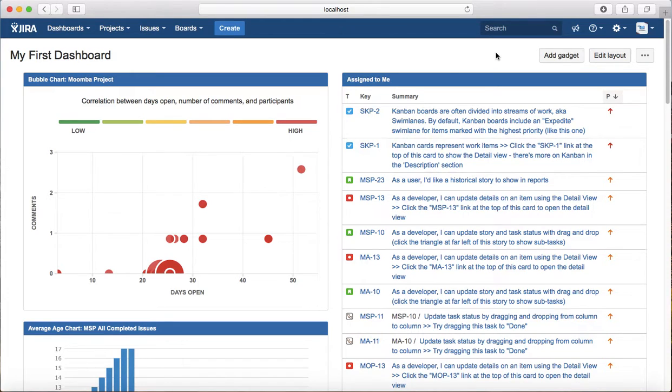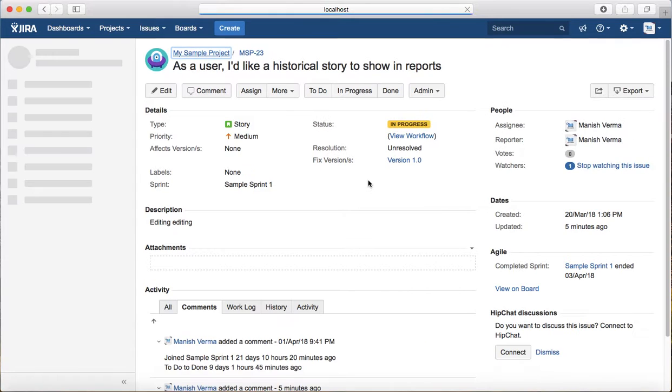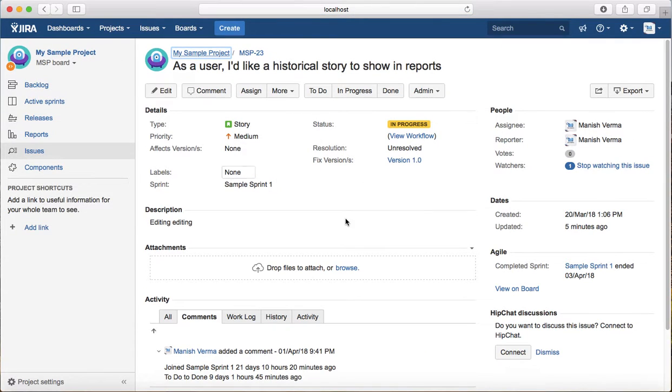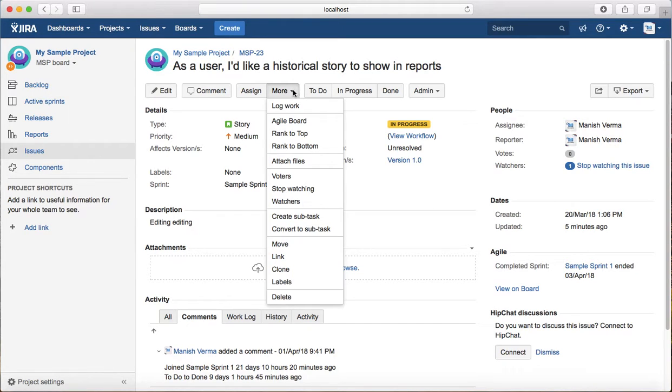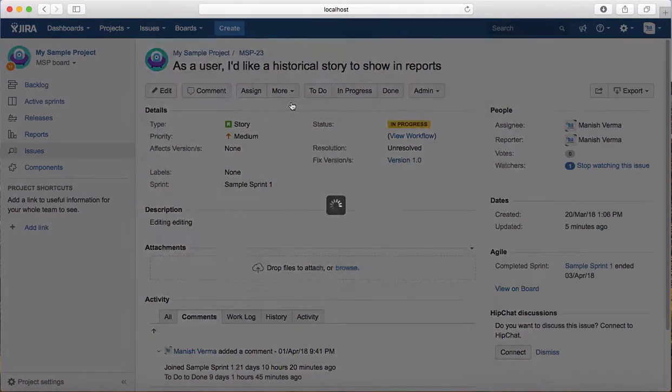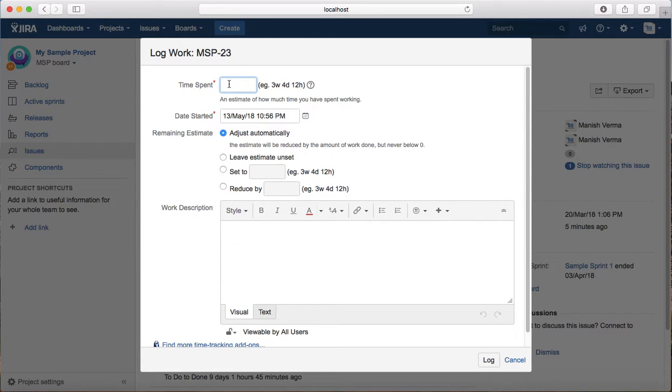To log time, click on the issue, go to the More dropdown, and click Log Work. It will open the log work window and show you the time spent section.